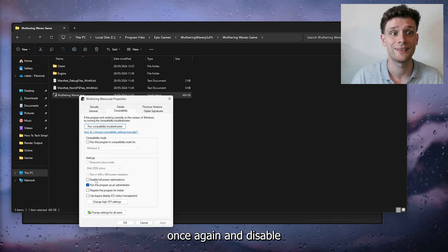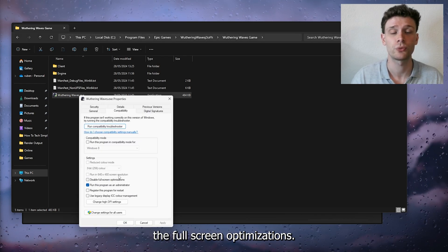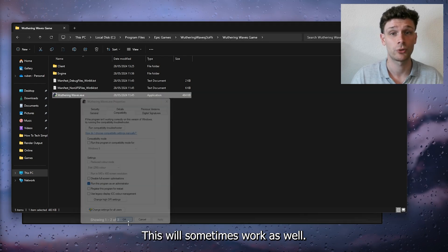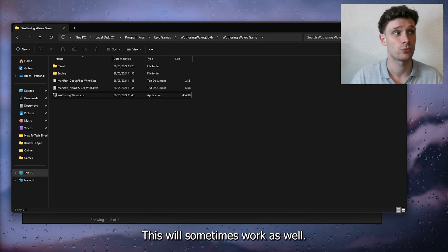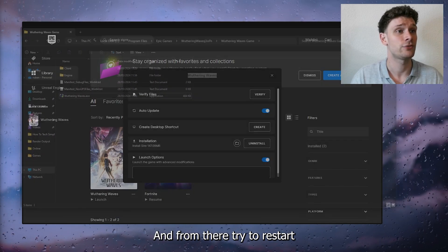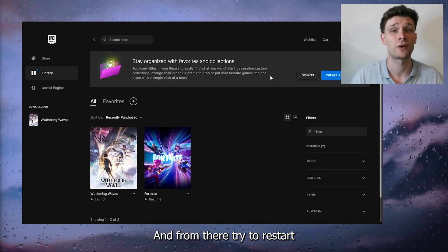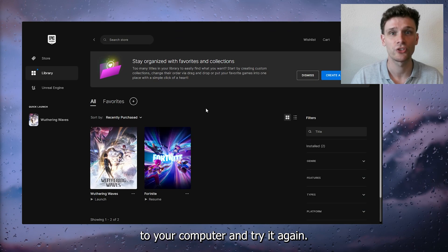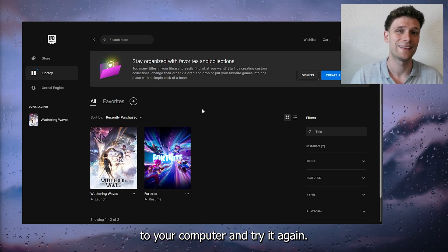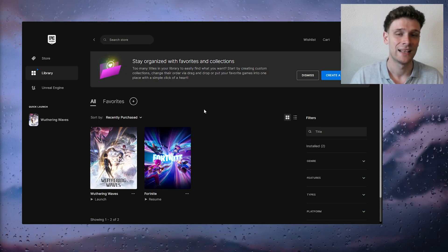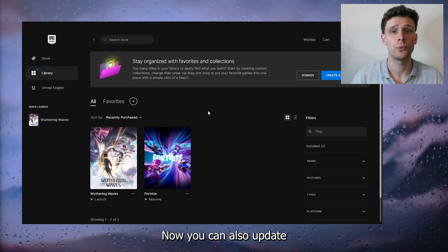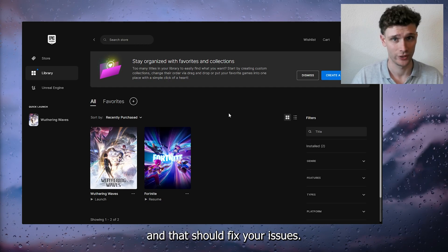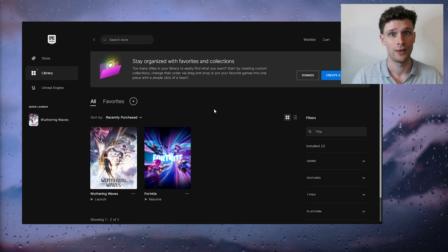You could also try, if this didn't work, going to compatibility mode again and disable the full screen optimizations. This will sometimes work as well. From there, try to restart your computer and try it again. You could also update your Windows settings and that should fix your issues.